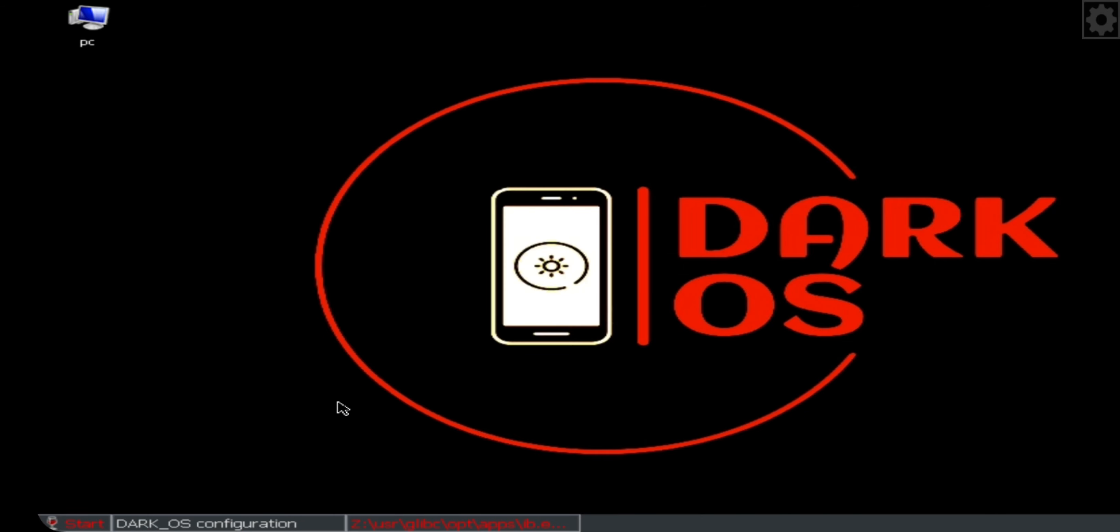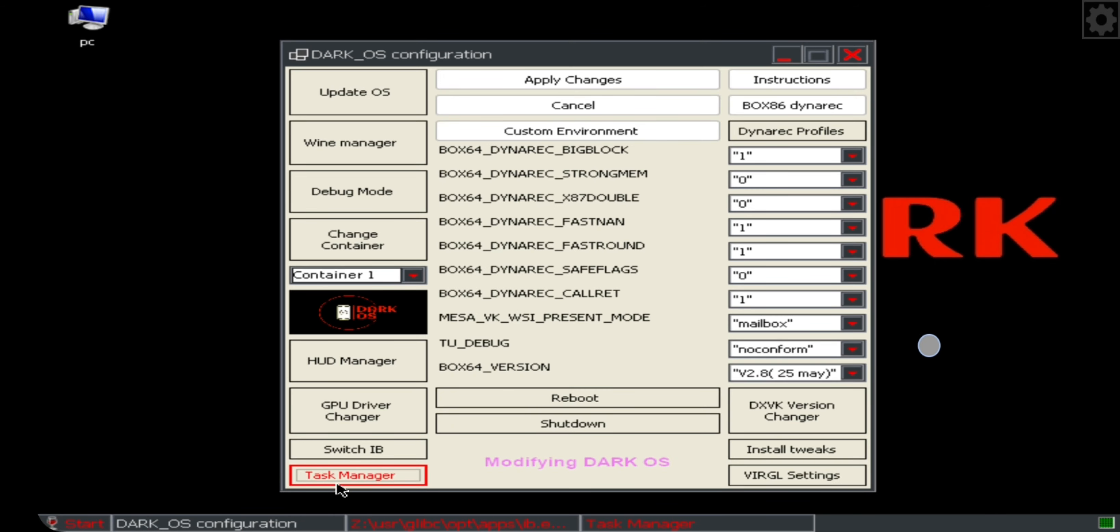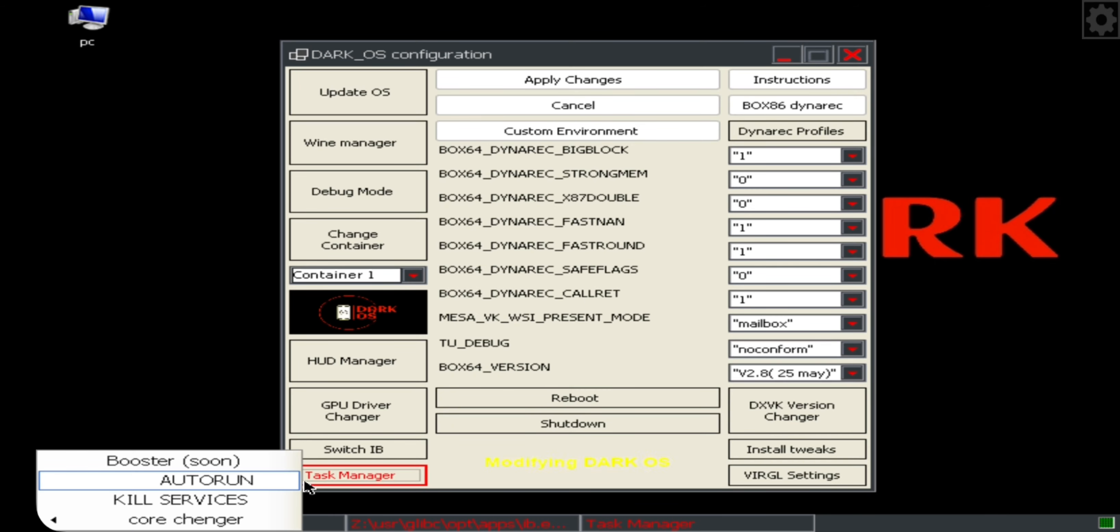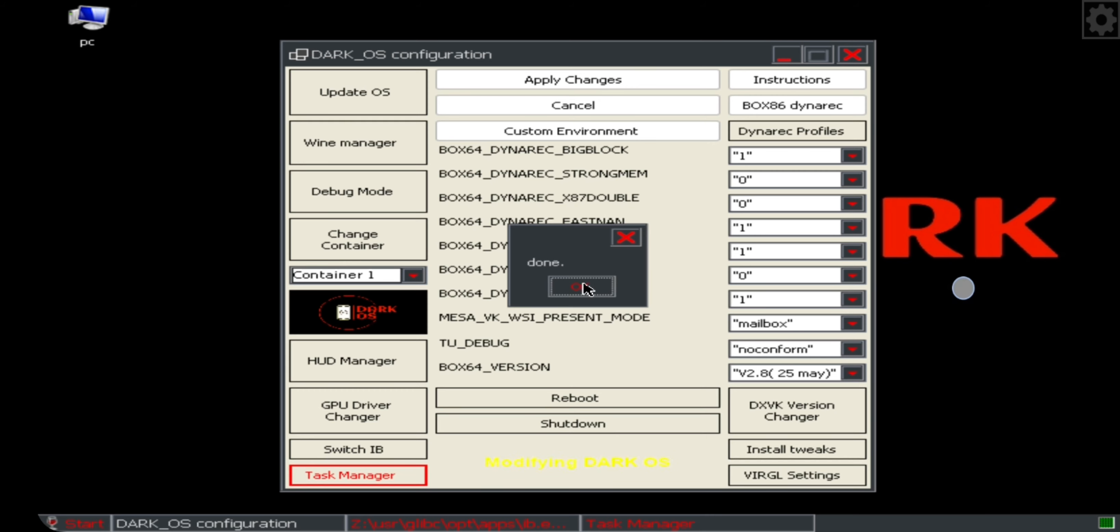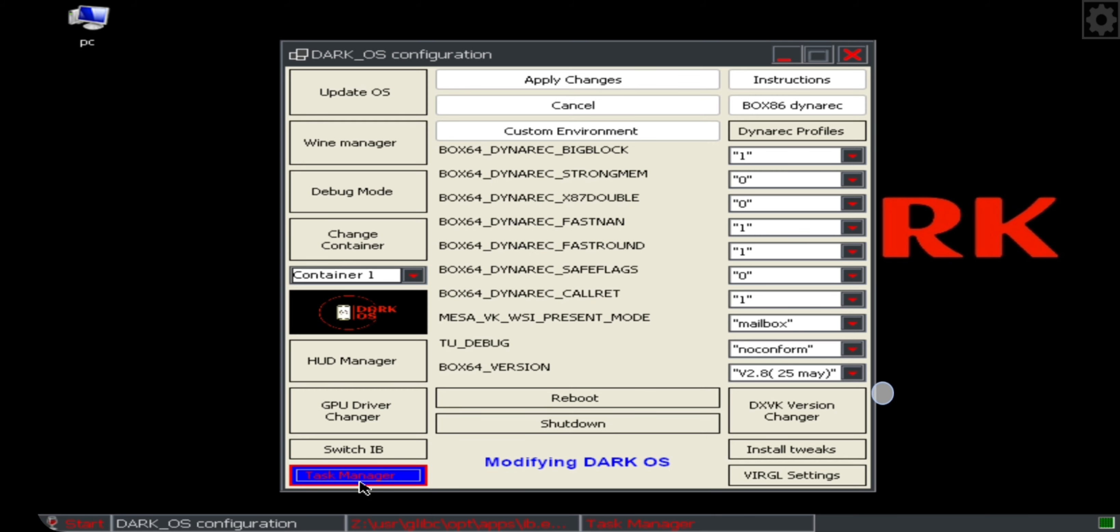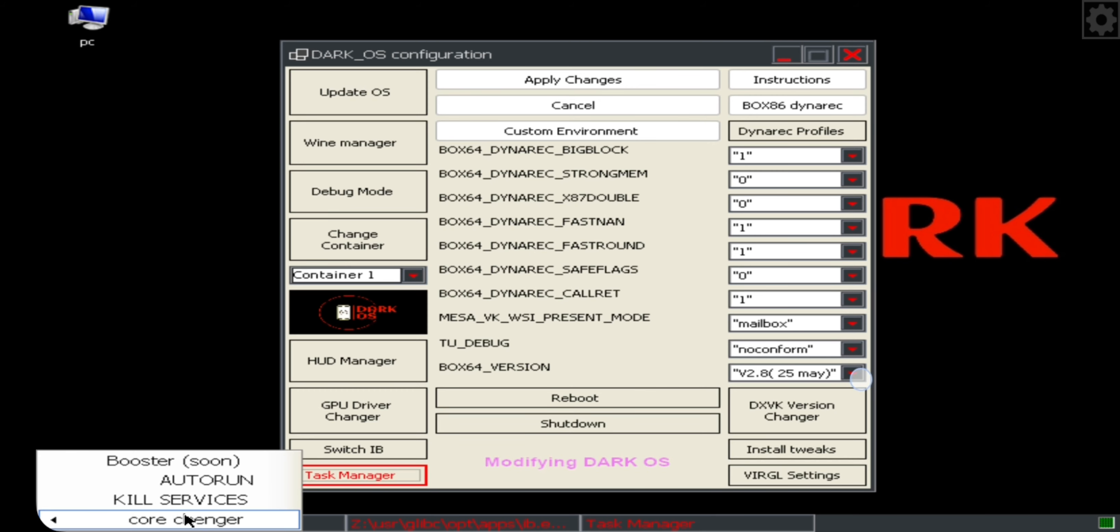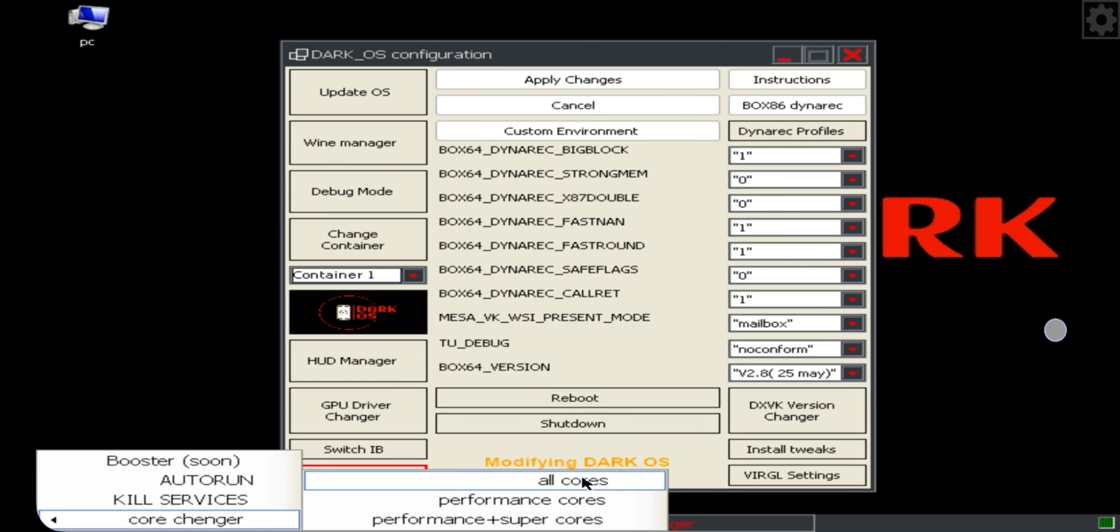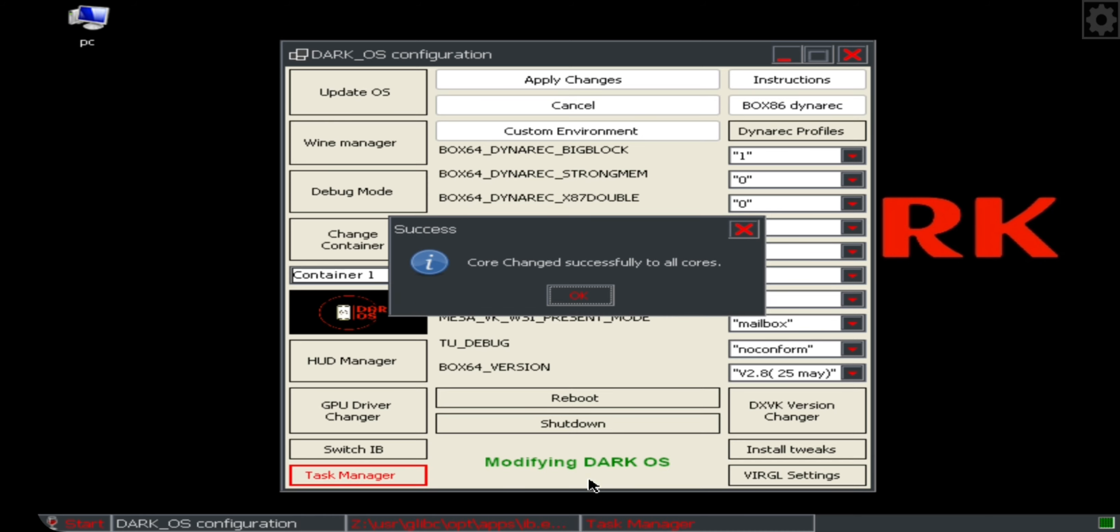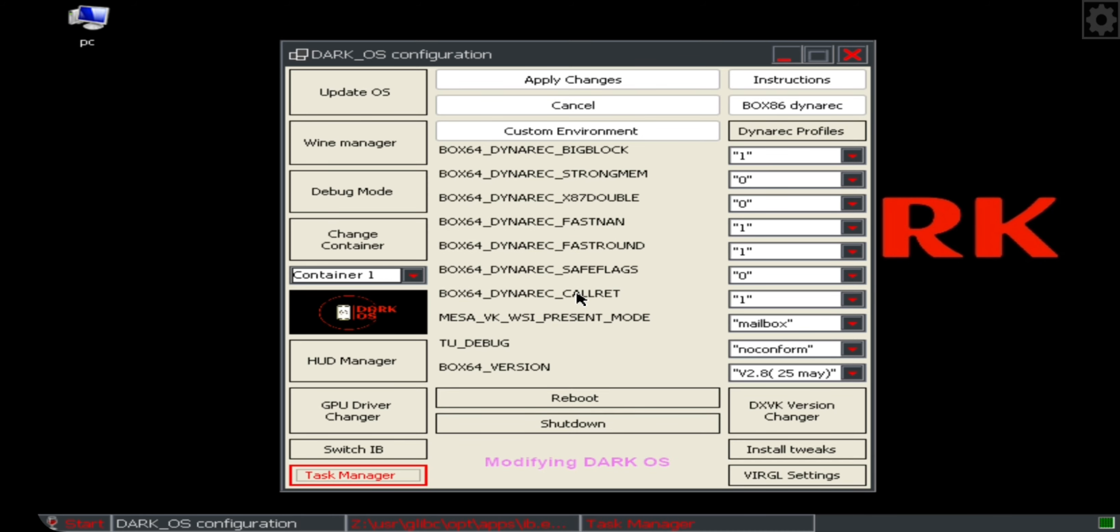And one more thing, here select Task Manager, select Kill Services so that the process gets stopped. Also go to Core Manager, set to all cores. It's recommended for Mali users because most of old titles use more CPU than GPU.